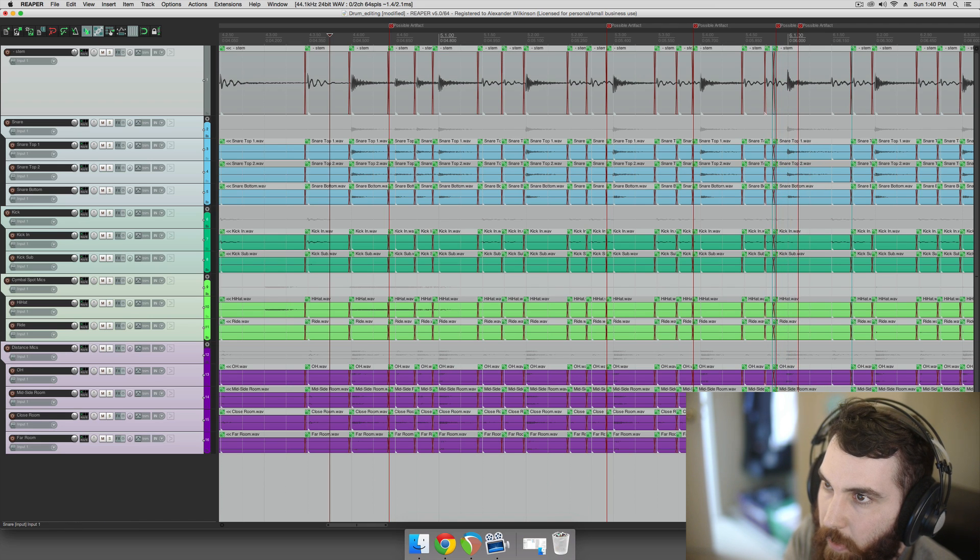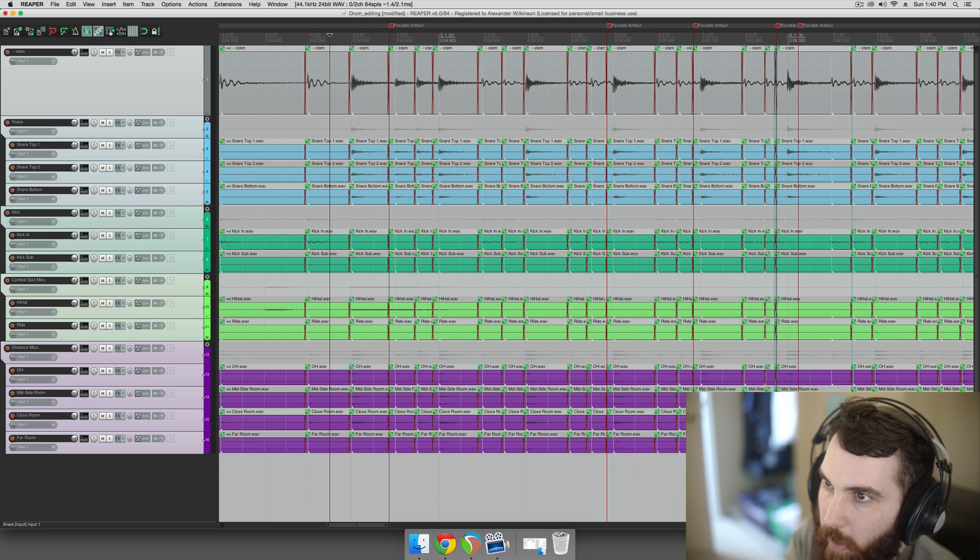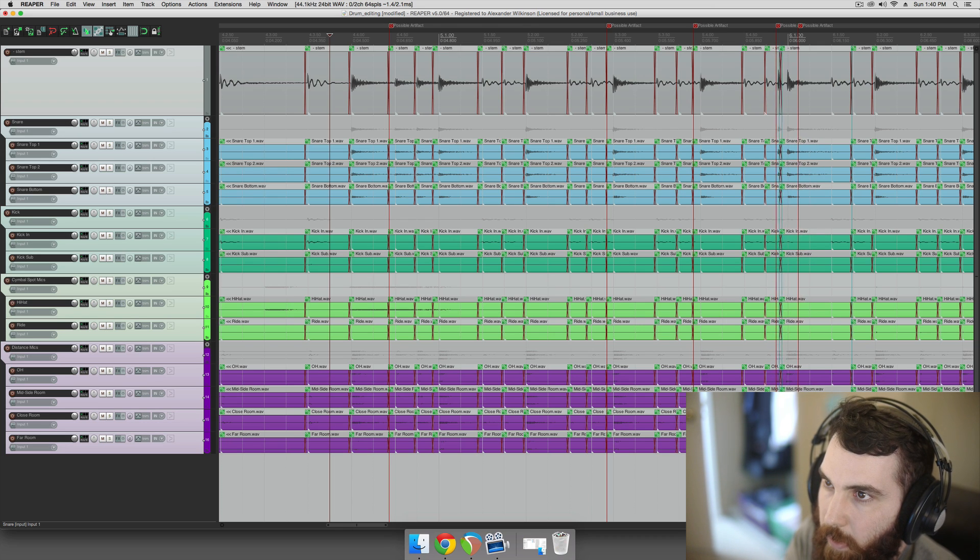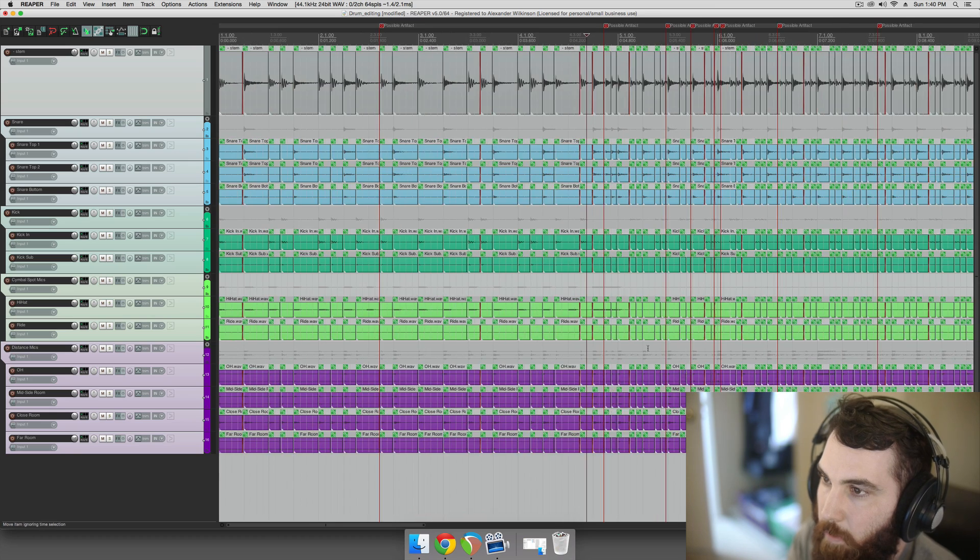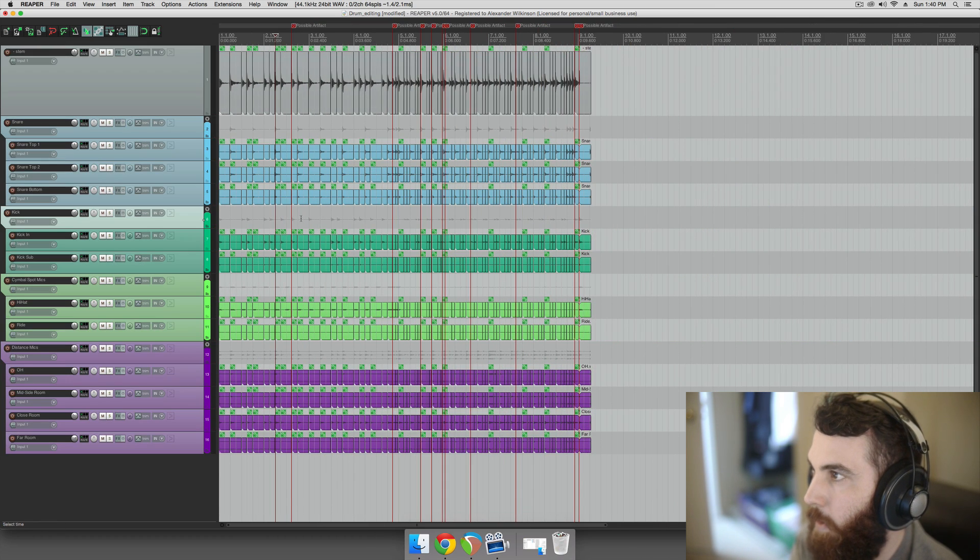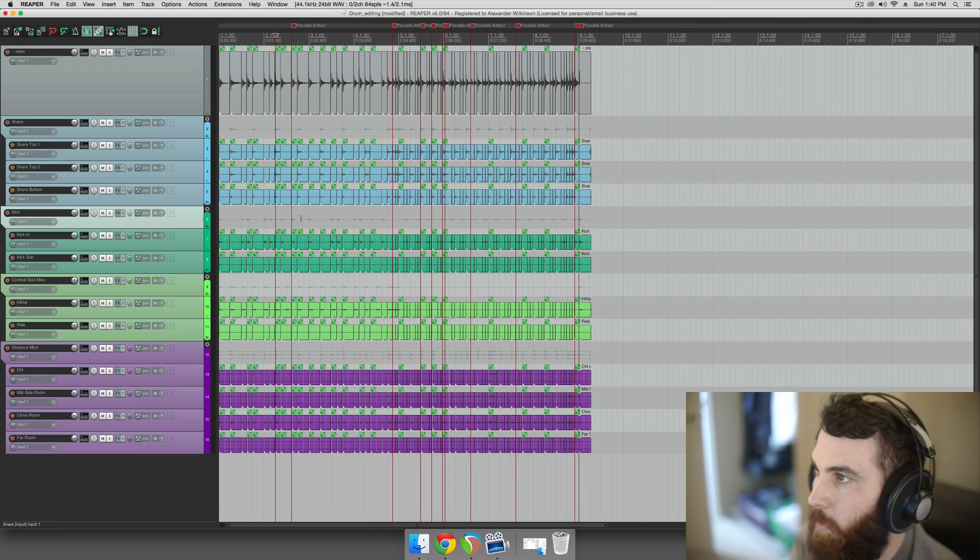So you wouldn't run into stuff like this if you're doing it manually. Like, you would run into this, but you would know about it. Whereas if you do this automated stuff, you'd have to listen through it and definitely check and make sure it did everything right. But for the most part, it got most of it right, and that's cool.